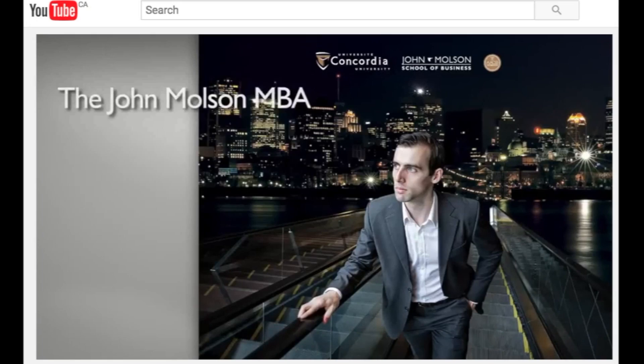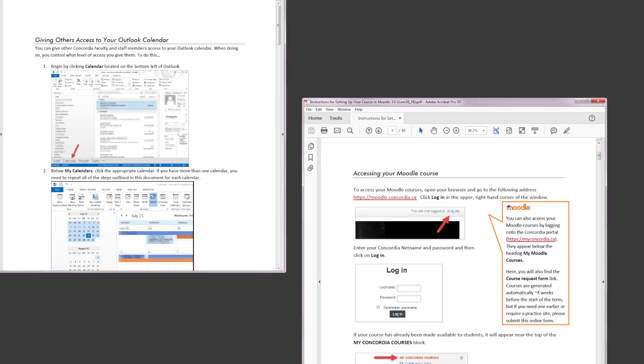We write and distribute instructional documents. Some of the topics that we have covered so far are Outlook and Moodle. We'd be happy to create instructional documents for you if you have a product or topic requiring instructional support.